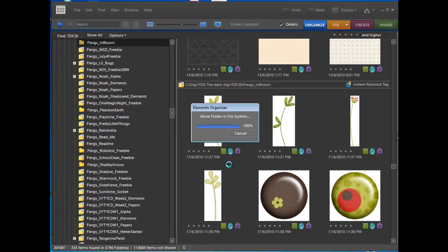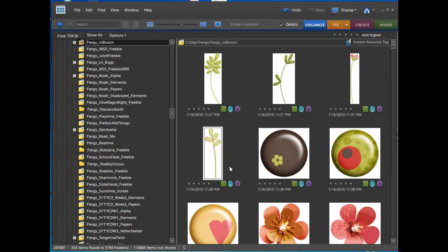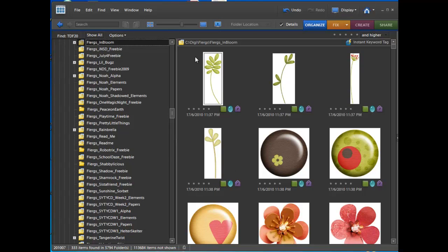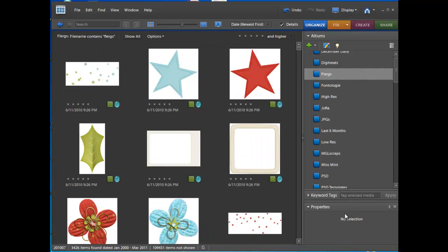So if I ever want to find it again, I have got a couple of different ways to find them. So I have moved Flergs in Bloom there. So now I can find it in a couple of different ways.